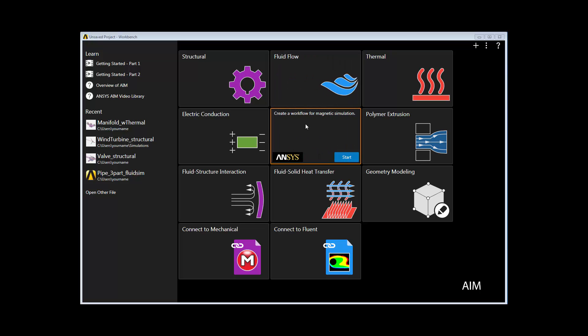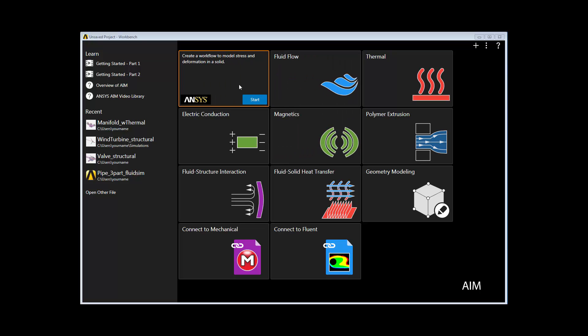To start, we'll choose the template app that matches the physics we'll be solving, the structural template.